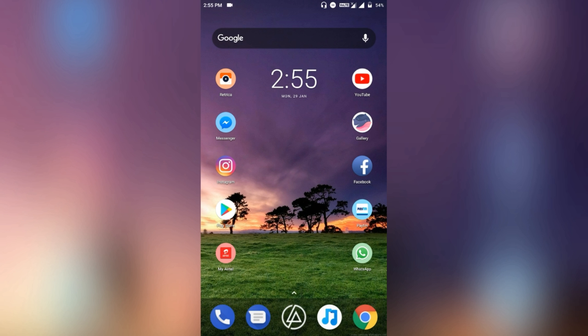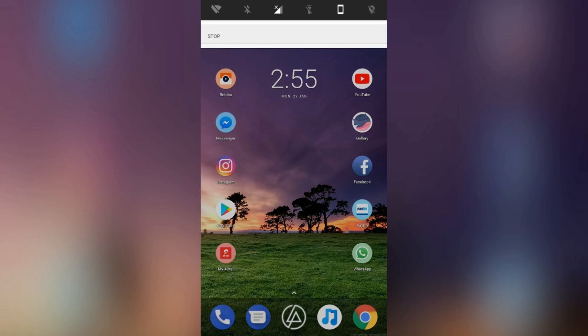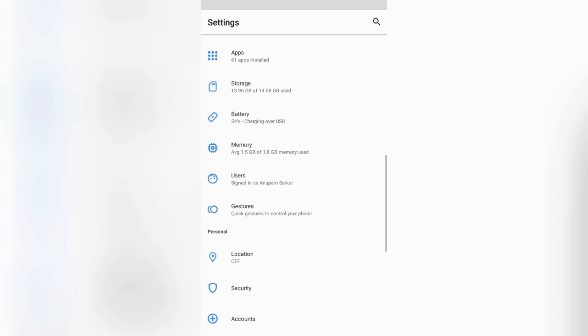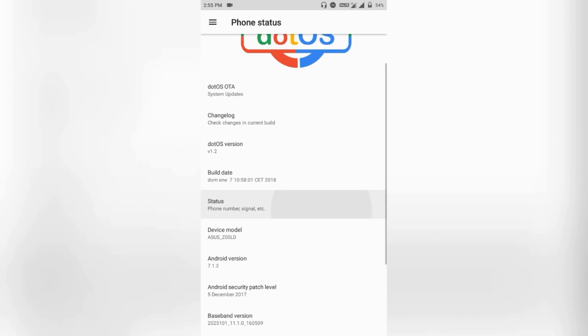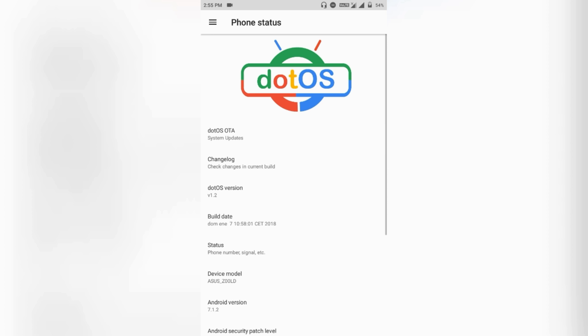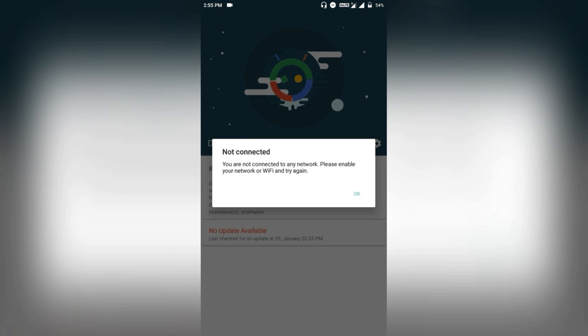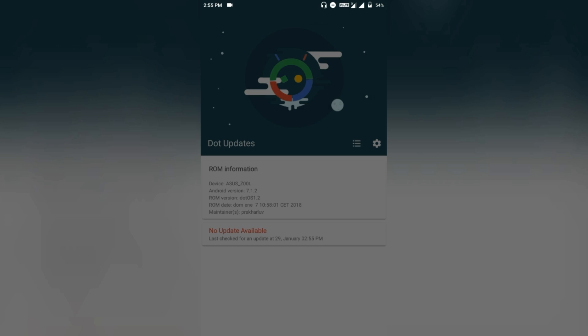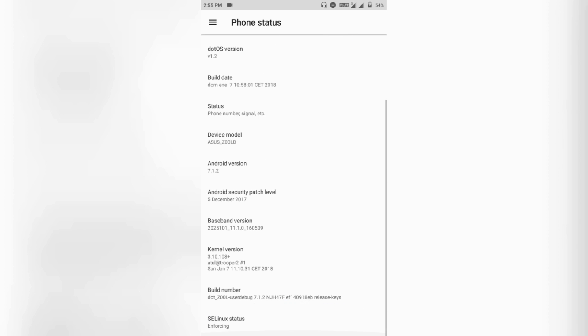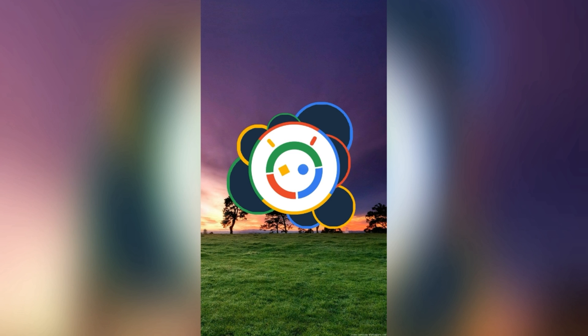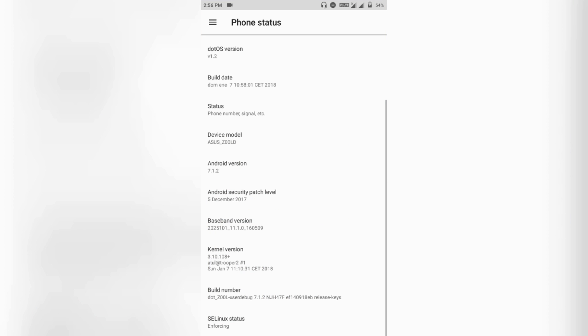The ROM also has a built-in OTA updater, which you can find in the About section in Settings — listed as Dot OTA. Right now I'm not connected to any network, but you can check it if you have an internet connection. The ROM is built on Android Nougat 7.2.1.2 and the kernel version is upstreamed with the latest kernel for our device.